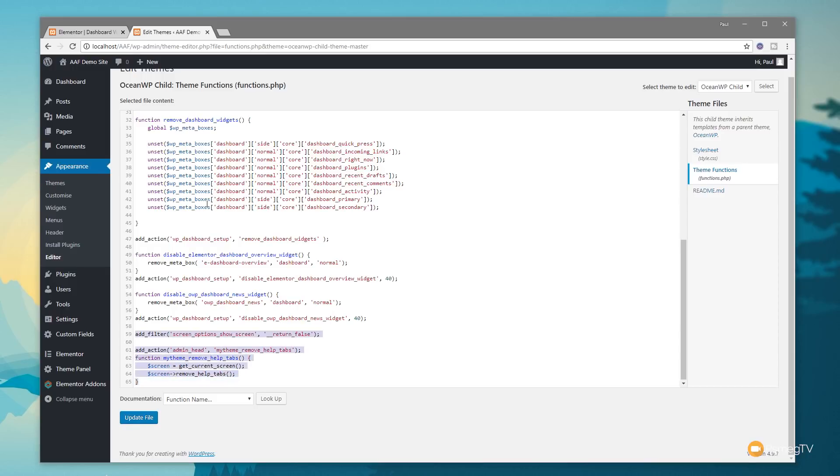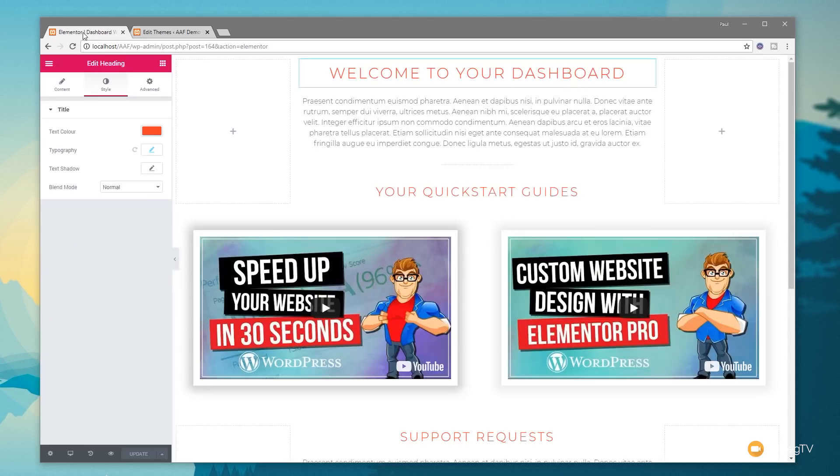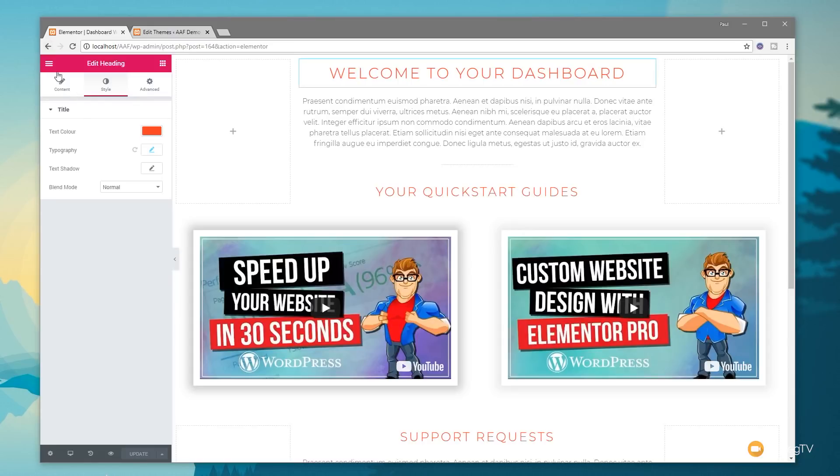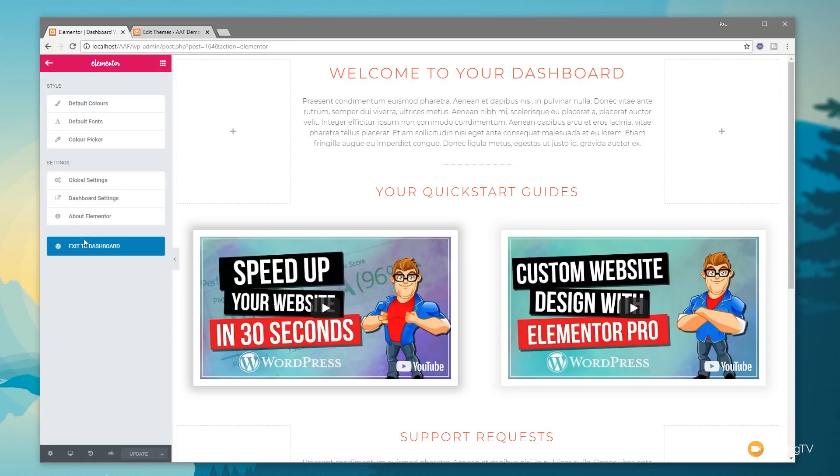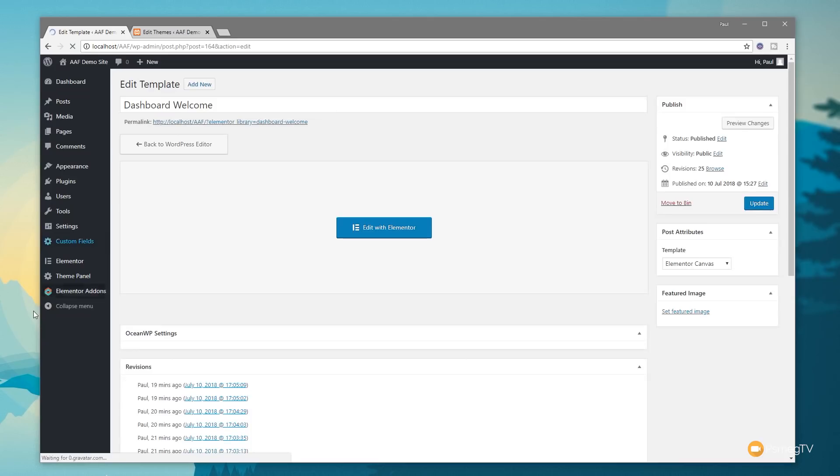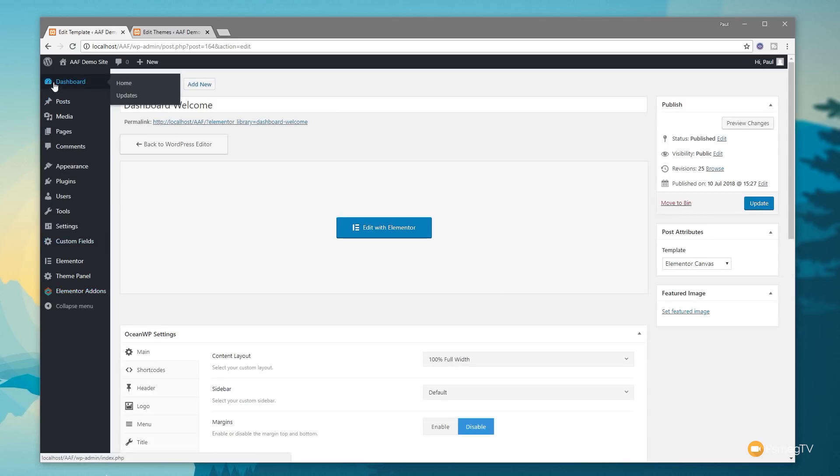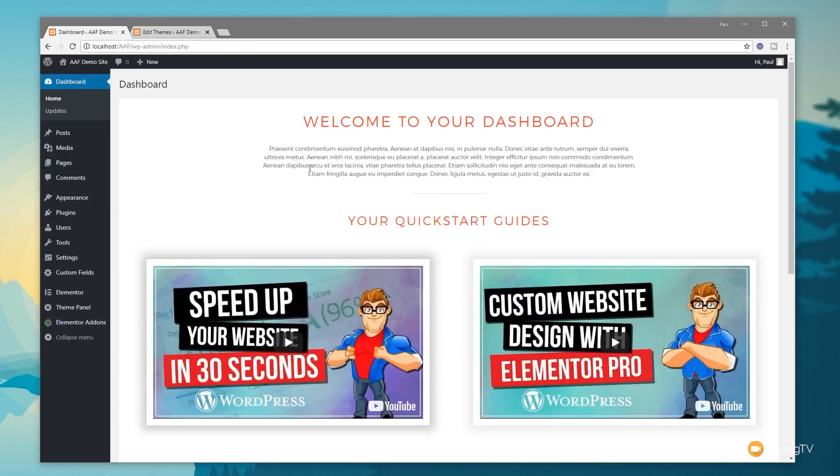If you come back and jump back over into our dashboard, we'll see we're getting a much cleaner, much simpler interface without all those distractions for the end user. Our dashboard is nice, clean, and simple without all the clutter. If you're handing the site off to a client, this is a much nicer interface for them to work with than the normal default WordPress.